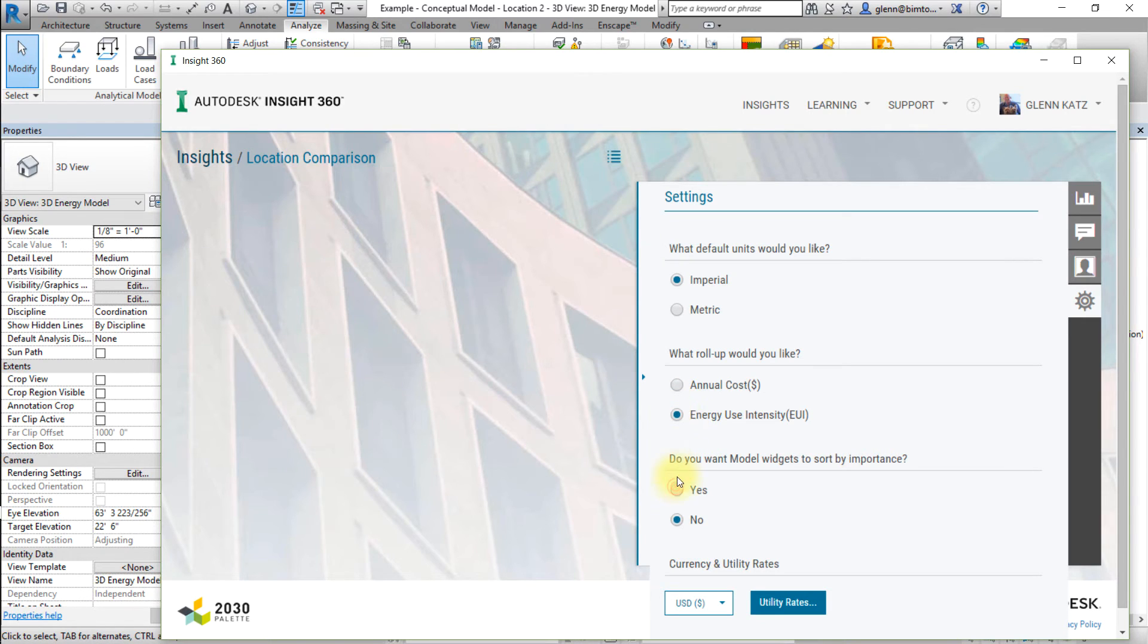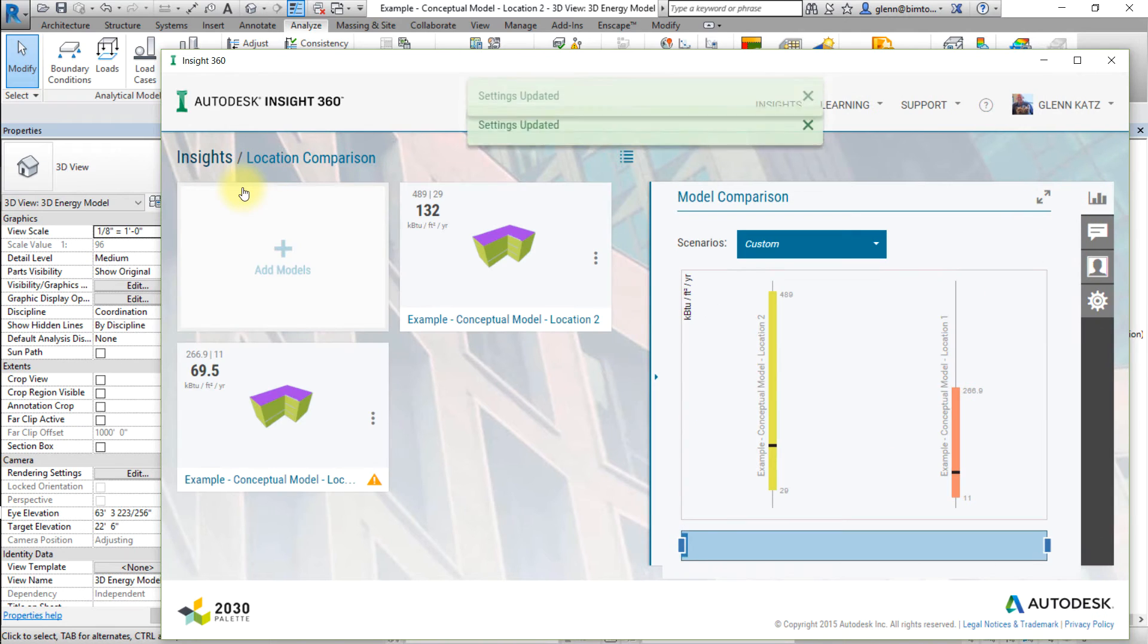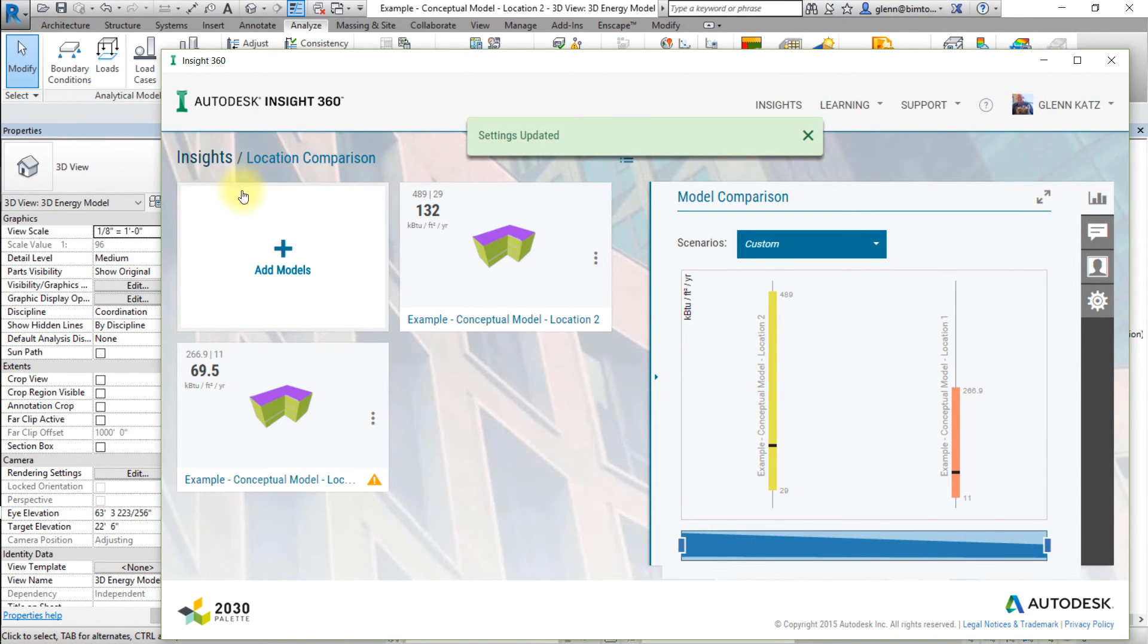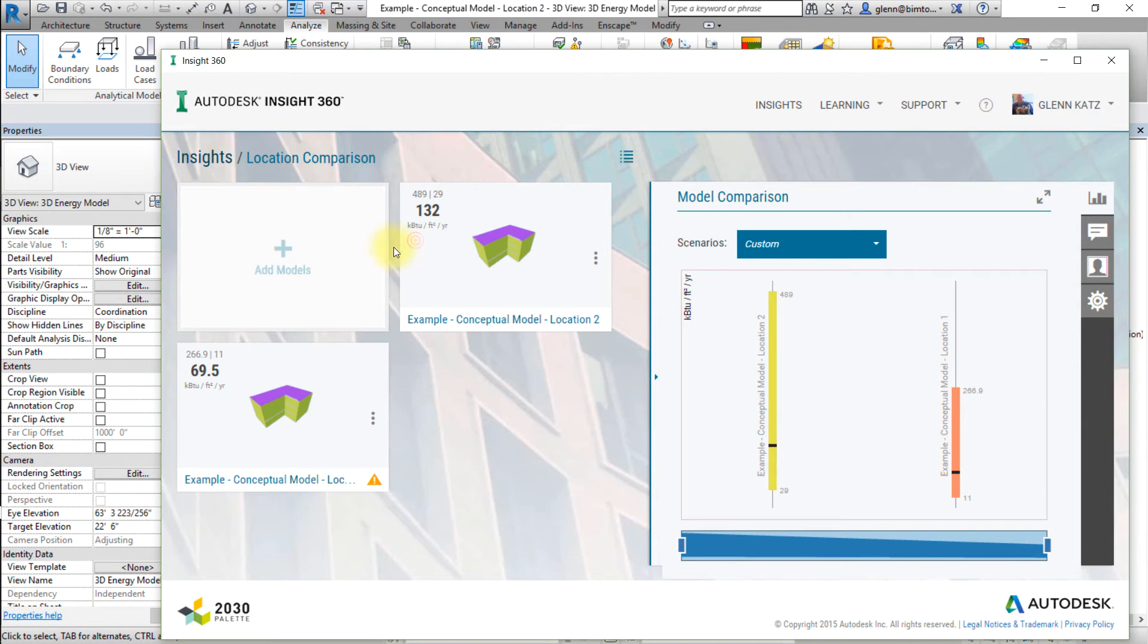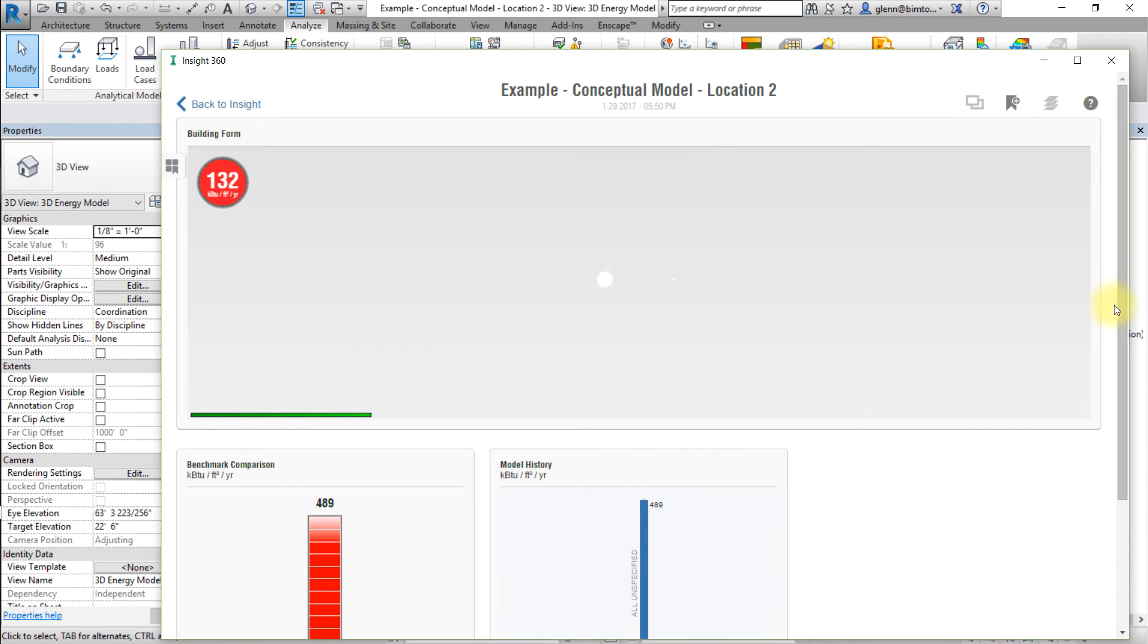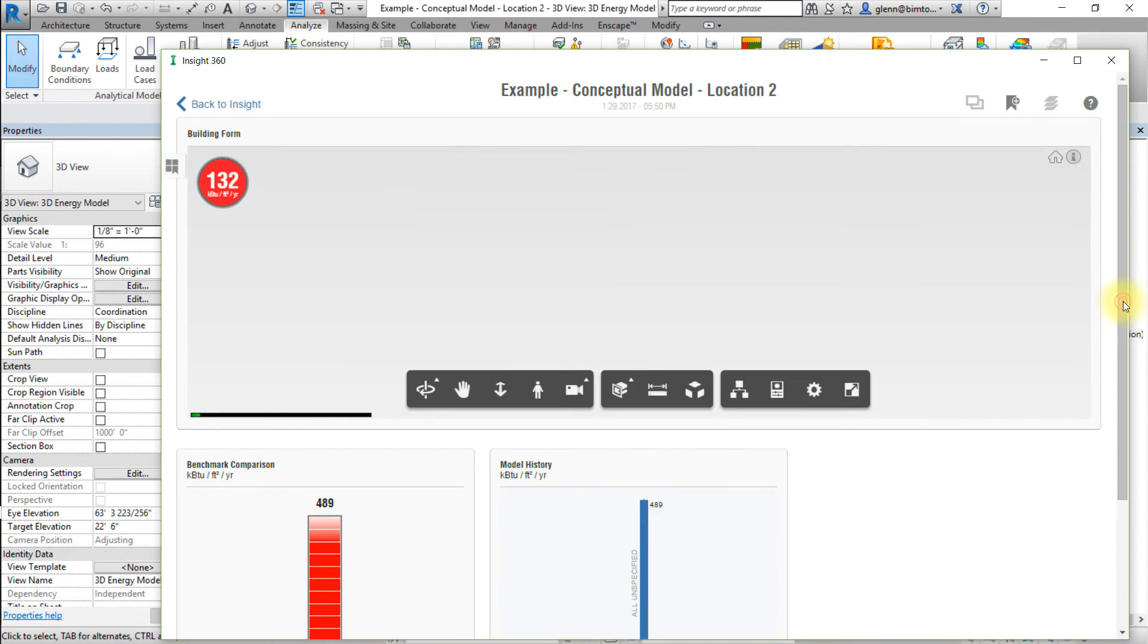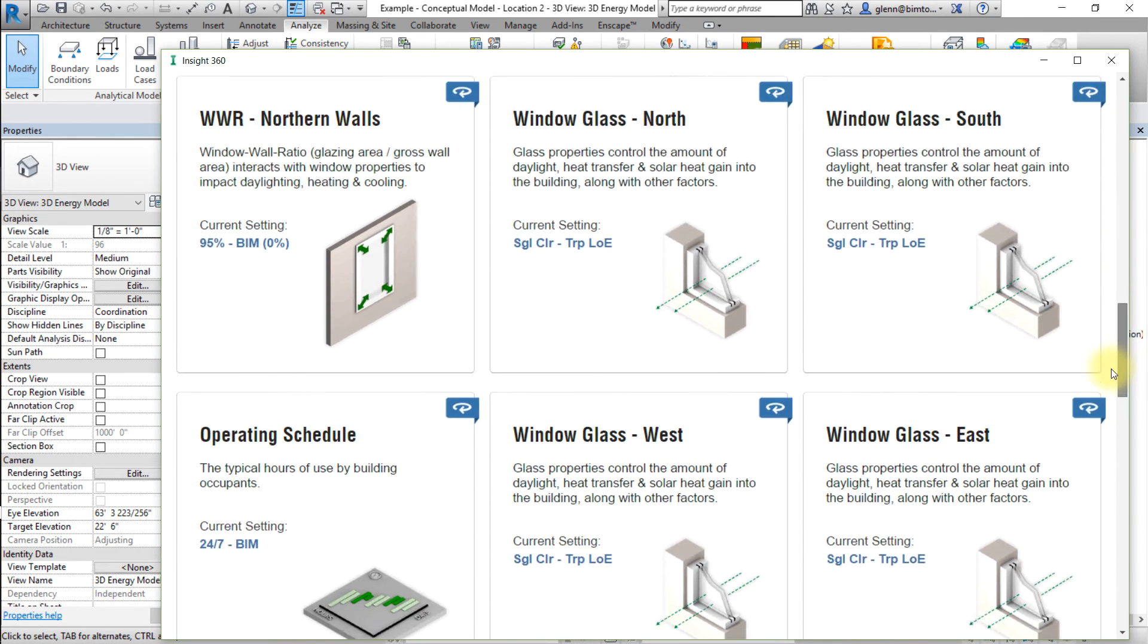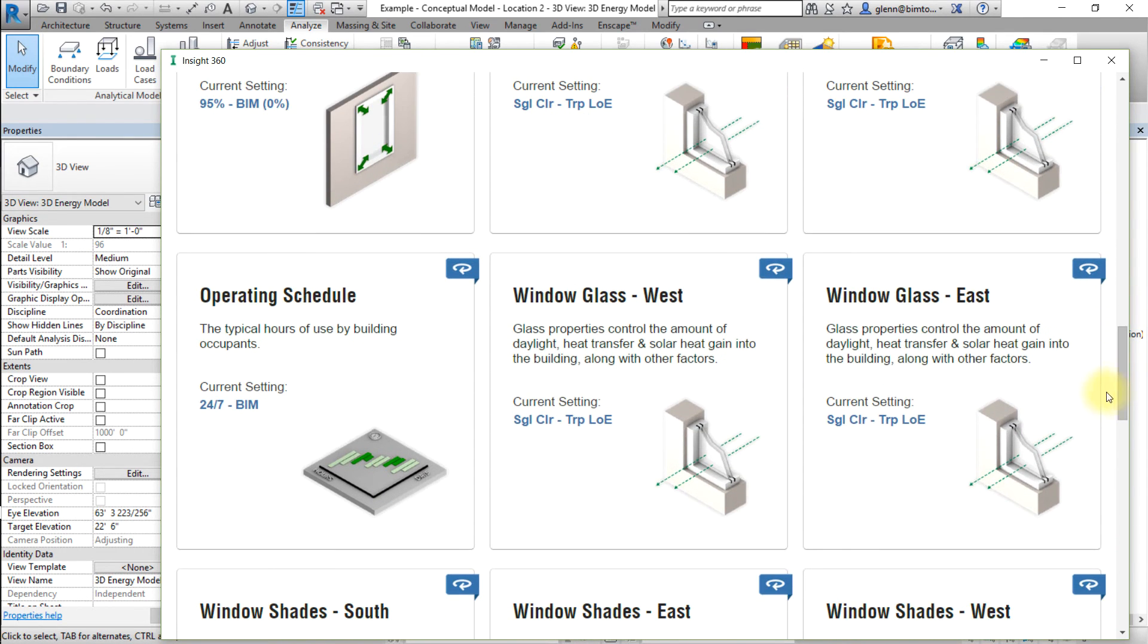Now let's open one of the models and set some baseline assumptions and save this as a new scenario. Select and open one of the projects to save these baseline settings.